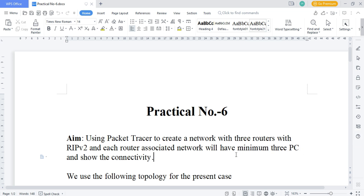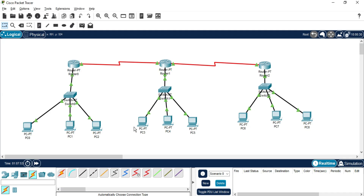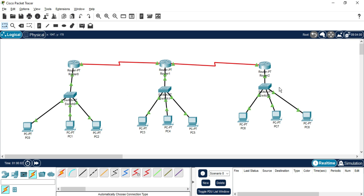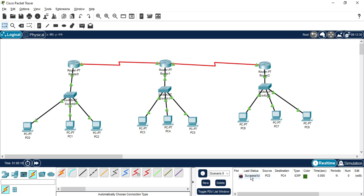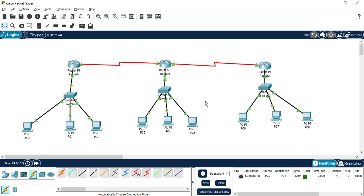I will be showing you connectivity as well as how you can ping from one network to another network. Here you can see this is my topology — this is one network, this is another network, and this is another network. I can send packets from one network to another, and you can see it showing me successful. I will be demonstrating step by step how you can connect PCs, routers, and switches and configure your router for RIP v2.